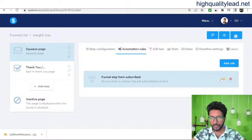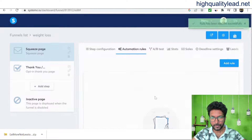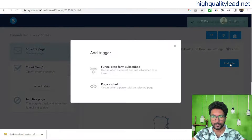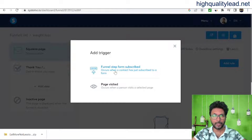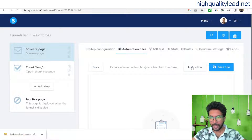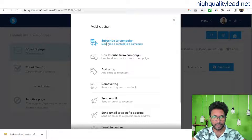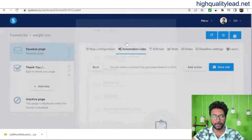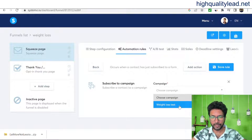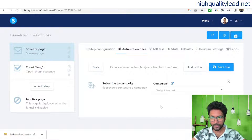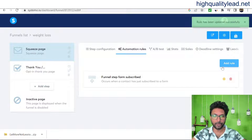Now we need to create the automation rule. Add a rule: the trigger is 'Funnel Step Form Subscribed' — this fires when a contact subscribes to a form. Then add an action: 'Subscribe to Campaign,' and choose the campaign 'Weight Loss Test.' Save the rule. This step is very important — without it the sales funnel will not work.